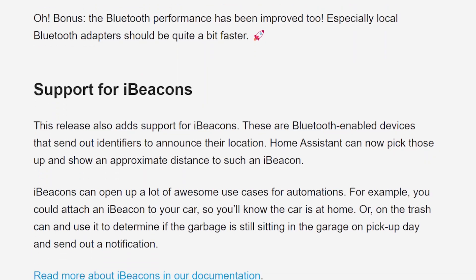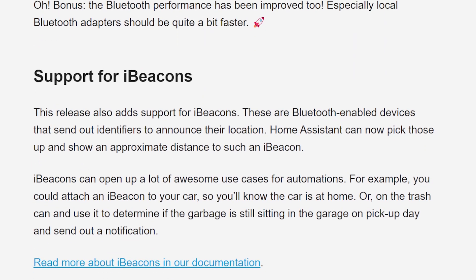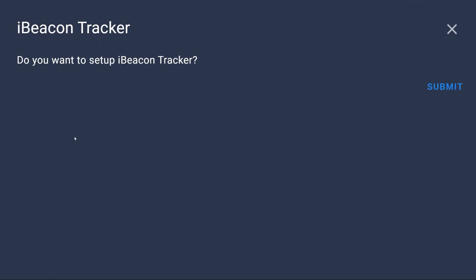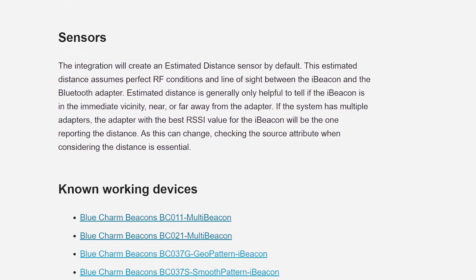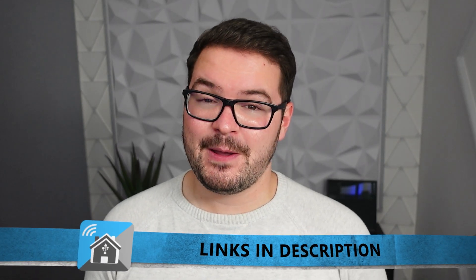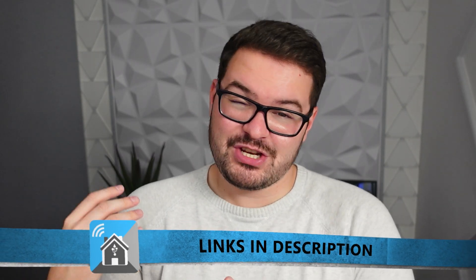Staying on topic with Bluetooth, iBeacon tracking is now also supported in Home Assistant. There is currently a limited number of iBeacons that have been tested and are known as supported within Home Assistant, and they are listed on the Home Assistant page. I haven't yet managed to have a go at this myself and I'm still waiting on a couple of beacons to arrive, but as soon as they do I'll test it out and let you know how well it works.